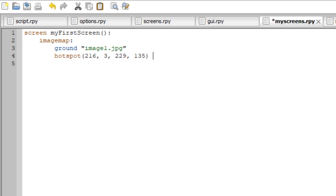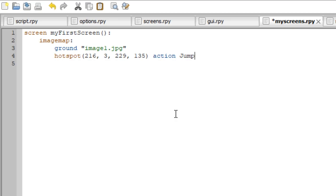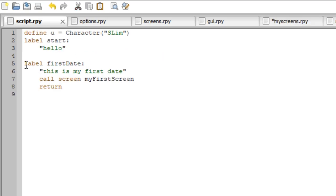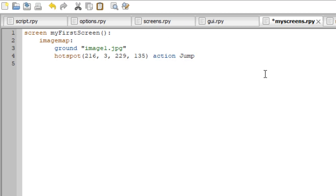Now we have the coordinates. What can we do with them? There are lots of things, but 99% of the time what you want is 'action'. Action means that when you click this hotspot with your mouse — or tap it on Android — an action will occur. The first action I'm going to show is 'Jump'. What 'Jump' does is jump to a label. In our script I have a label called 'first_date'. We type: action Jump('first_date'). So if we click on this hotspot, it will jump to the label 'first_date'. Let's save and take a look.